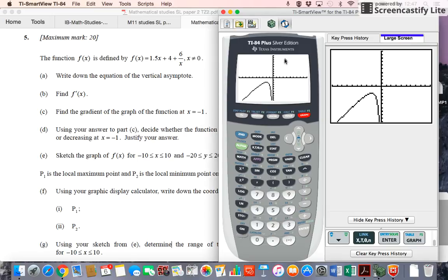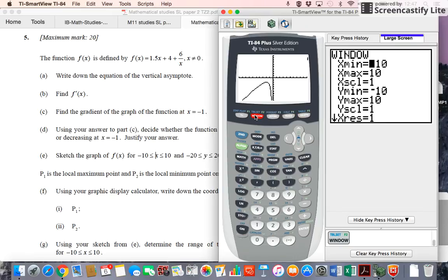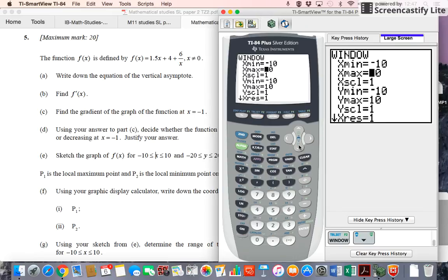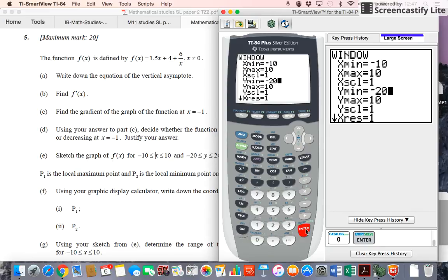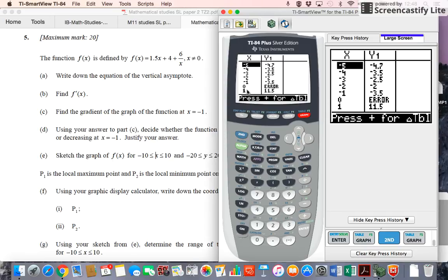We can look at the window size — I'm missing part of the graph. Down in part e, when they ask for the sketch, they tell you the window size: x has to go from negative 10 to positive 10, and y has to go from negative 20 to positive 20. So go to the window and adjust that. The y values needed a bigger window to see everything. You can also look at the table: at x equals 0 there's an error, confirming we definitely cannot have x equals 0.